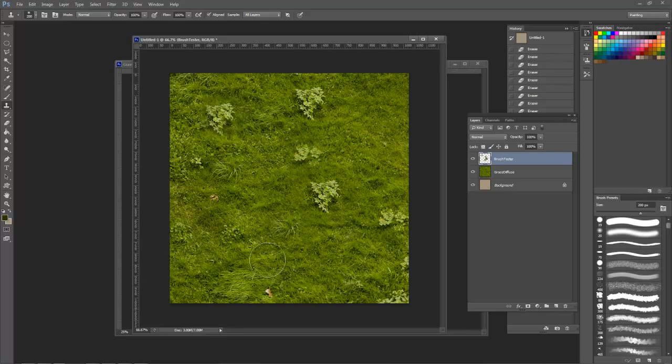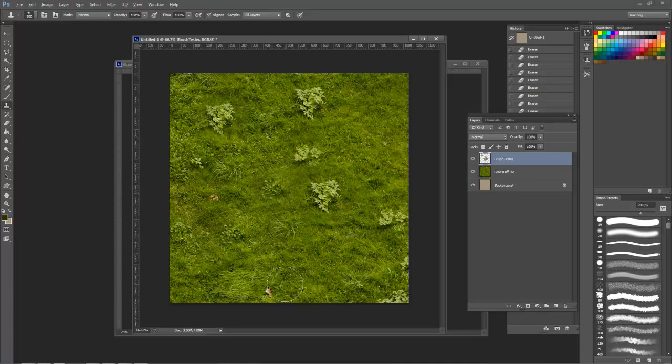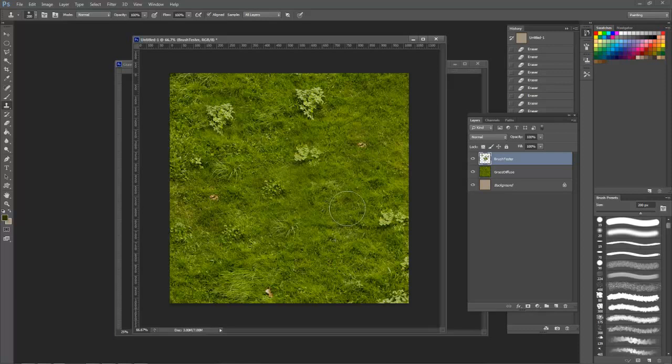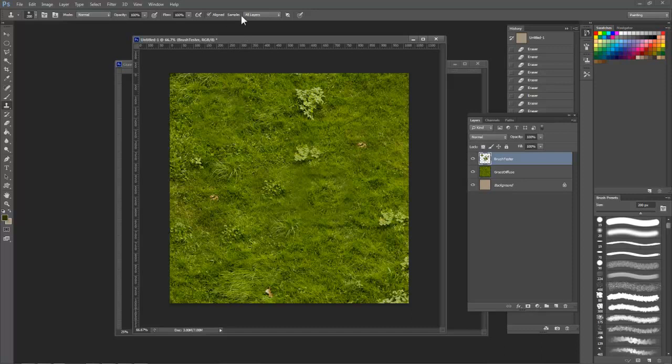Now I'm using Photoshop CS6, so I get a nifty little preview of my clone area. I think this feature was added in CS5, but if you're using previous versions of Photoshop, don't worry, the functionality remains the same.